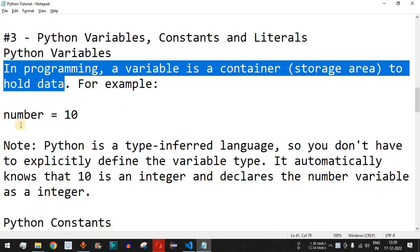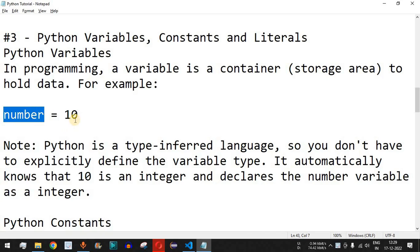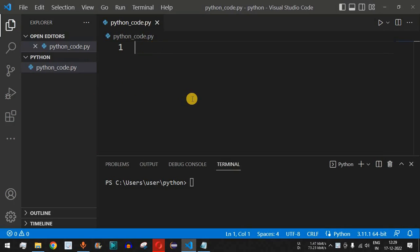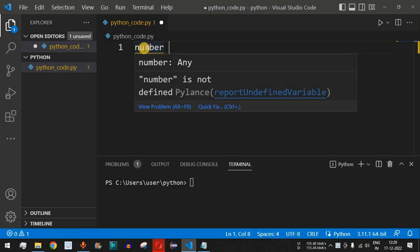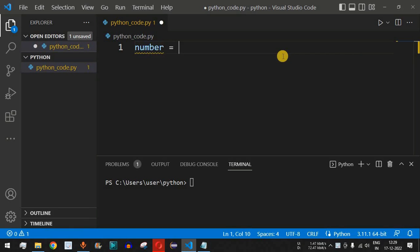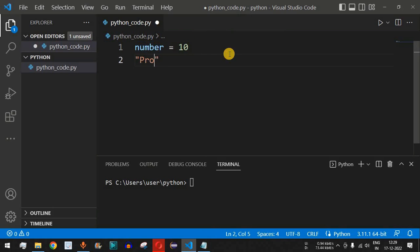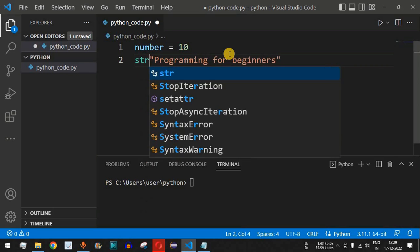As we've seen previously, a number is a variable and we can provide the value 10. We had seen a string variable in which we stored some statement, and we can also store integer values. In Visual Studio Code, we can type 'number' as the variable name and assign it the value 10 — an integer value assigned to a variable named 'number'. We can also have a string like 'programming for beginners', assigned to a variable named 'str'.